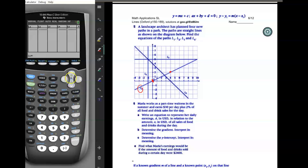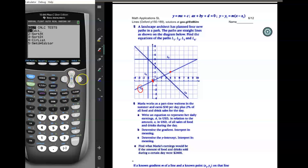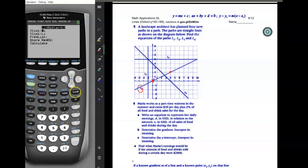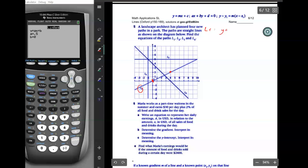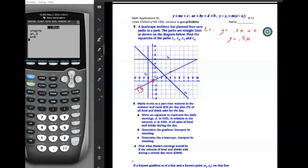I'll put those into stat calculator LinReg. I'll clear out L1 and L2 by going on top of each and pressing clear — don't press delete because that deletes the lists. My first point is zero, zero and my second point is four, two. After running stat calculate LinReg, making sure the frequency list is blank, L1 and L2 are set as x and y, the answer for L1 is y equals 0.5x plus zero, or simplified: y equals 0.5x.